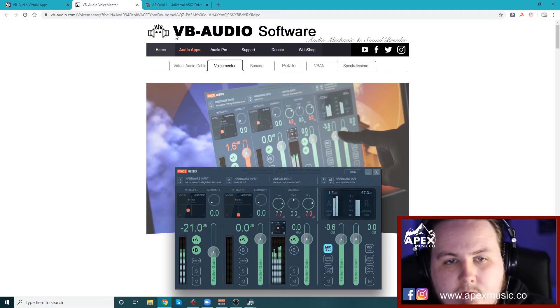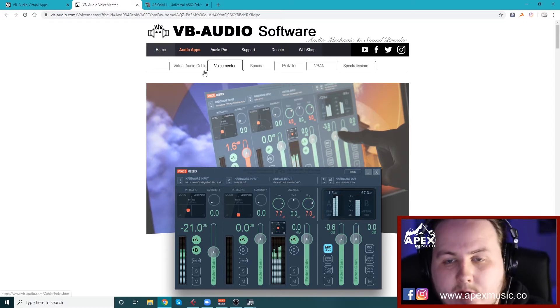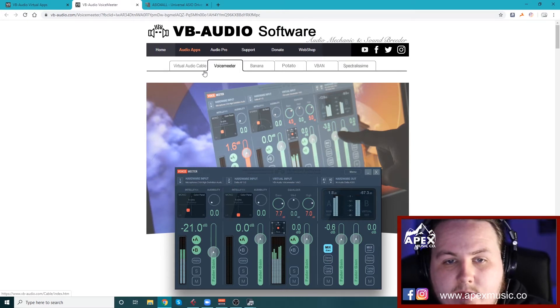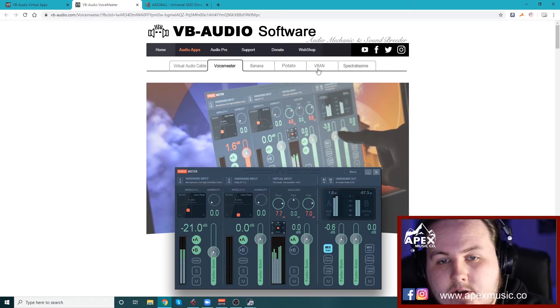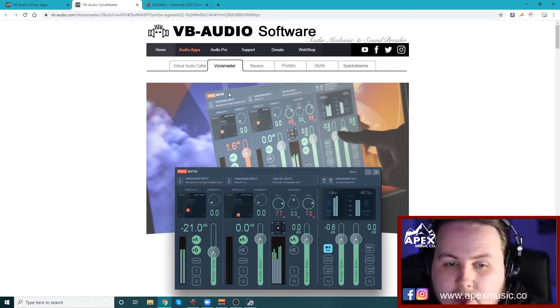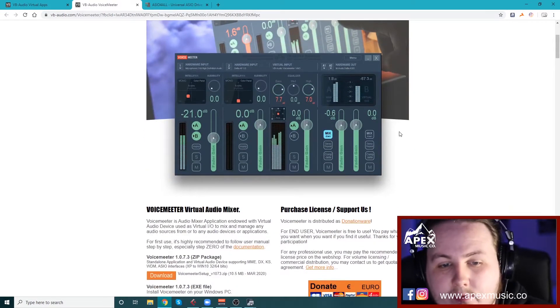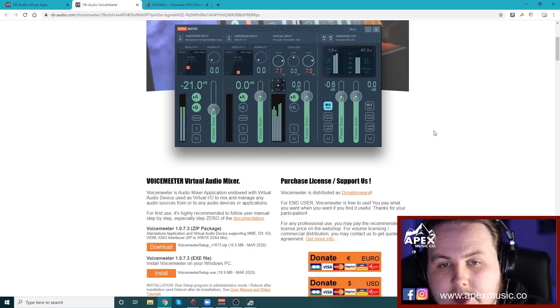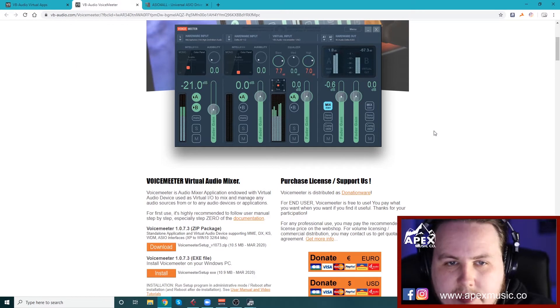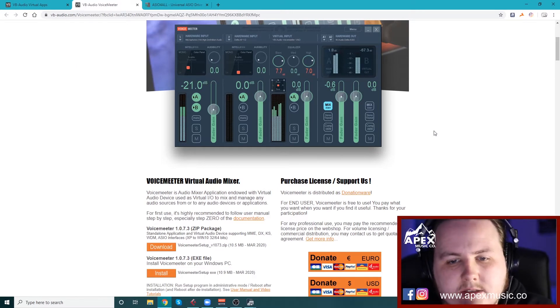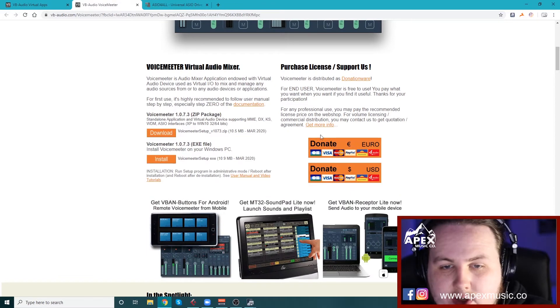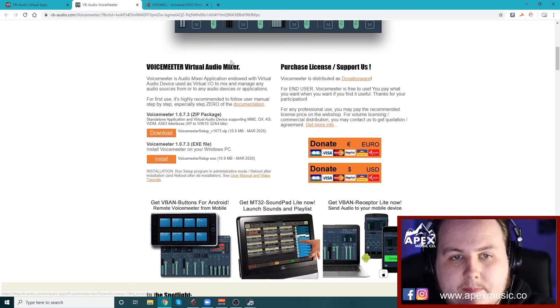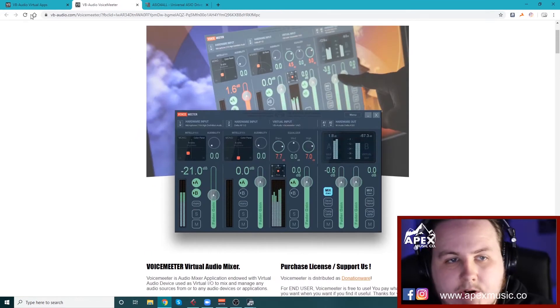Once you do that, go onto VB Audio. VB Audio are a free donation only company and they have a few very cool stuff going on here. The first one you're going to want to download is called Voice Meter with two E's. Voice Meter is just basically a virtual audio mixer. It lets you mix together virtual audio signals and hardware audio signals and send them out. Once again, it's completely free. If you want, you can donate to them.